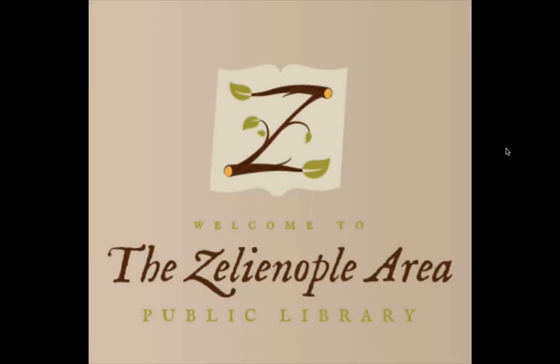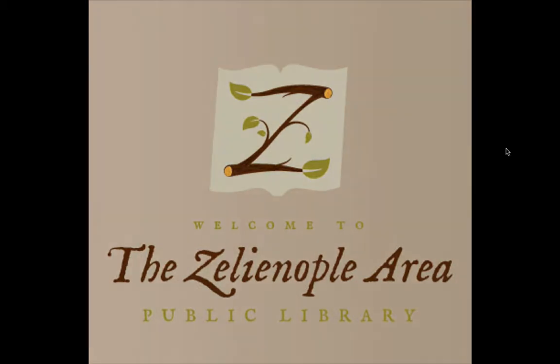Hello and welcome to this instructional video from the Zelienople Area Public Library. In this demonstration, we'll be discussing how to borrow e-books, audiobooks, and other digital resources from OverDrive.